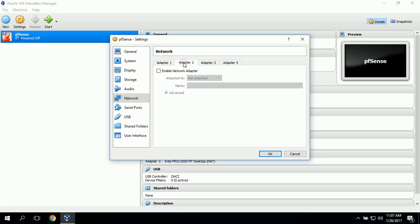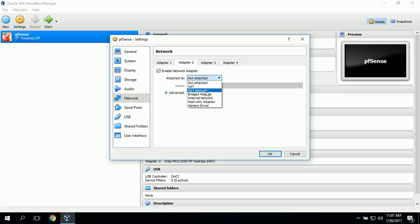Now we'll set up Adapter 2. We'll go ahead and enable it, and we'll go down and select Internal Network.